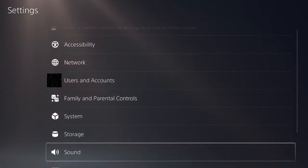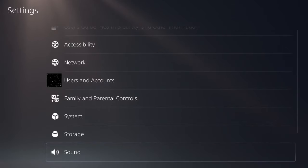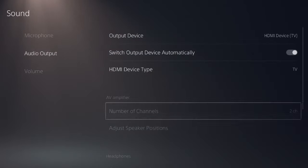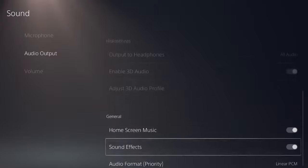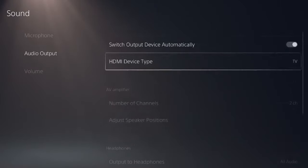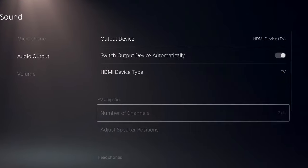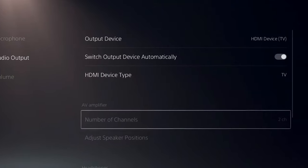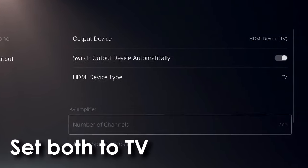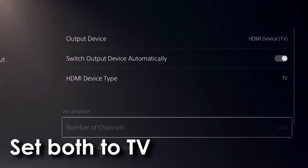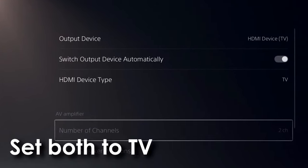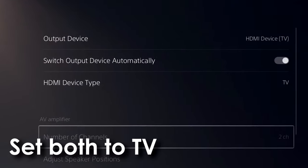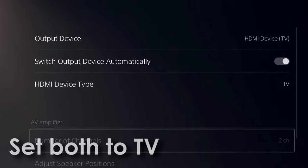Once you do so and if your problem is not resolved, go to your PlayStation 5 settings, sound settings, audio output, and then select HDMI device TV on the output device. Make sure in the HDMI device type it says TV — this way you ensure that audio is coming from your television directly.